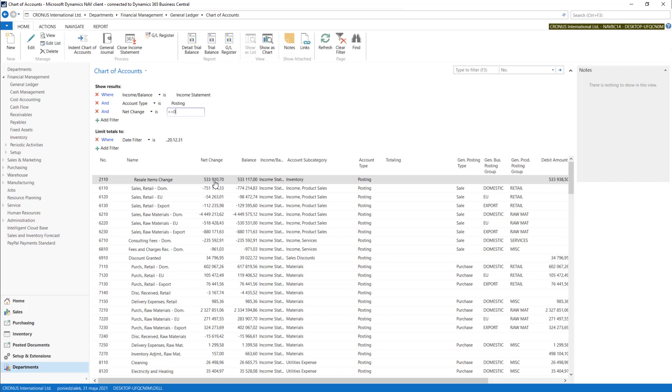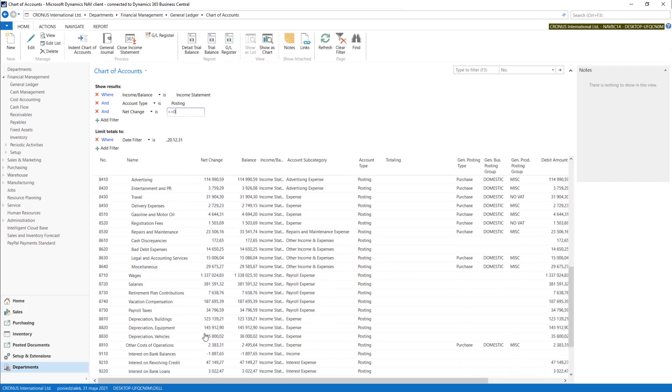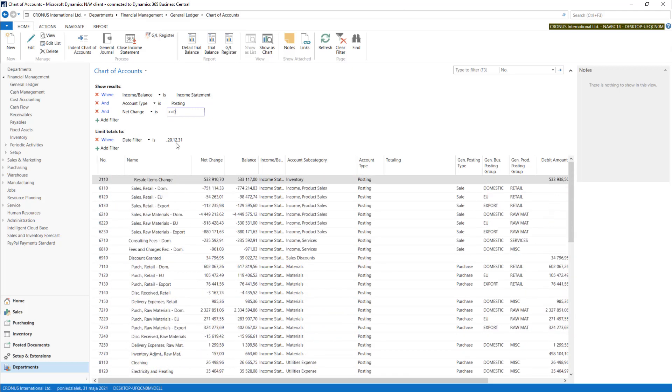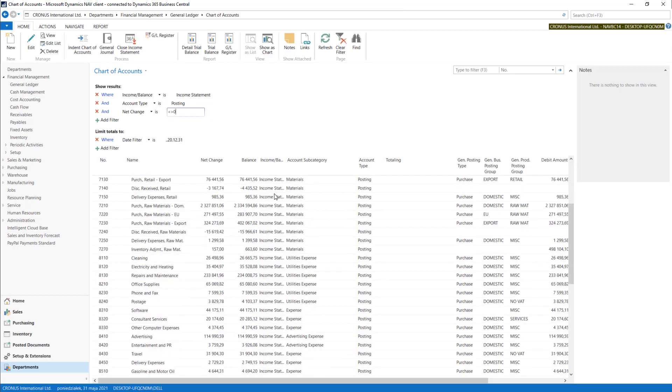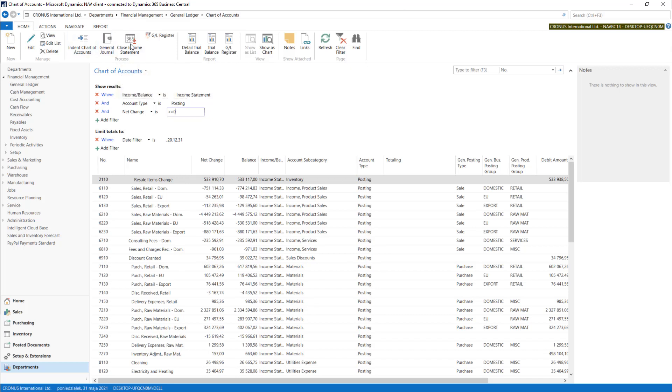All these accounts are involved in 2020 posting and these are all Income Statement accounts. So our Close Income Statement job will take all the postings and post it on the proper balancing account.